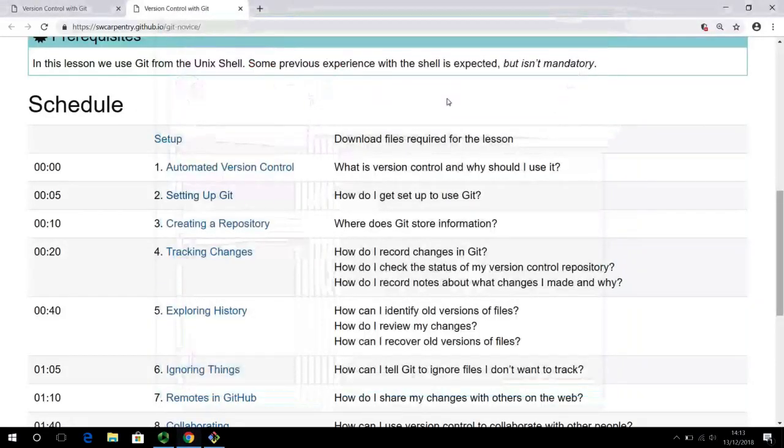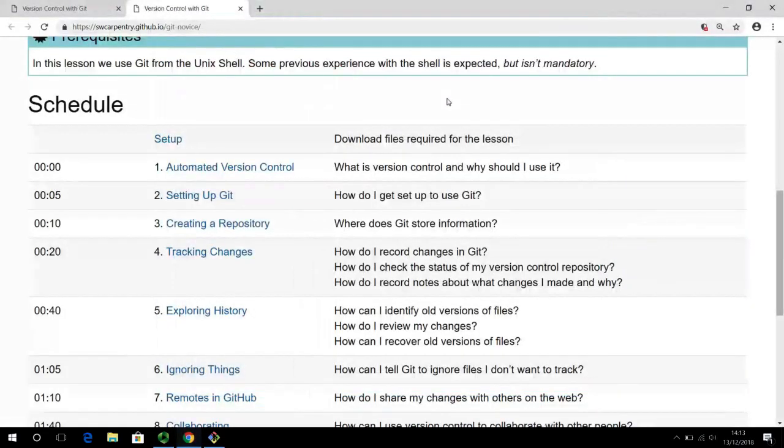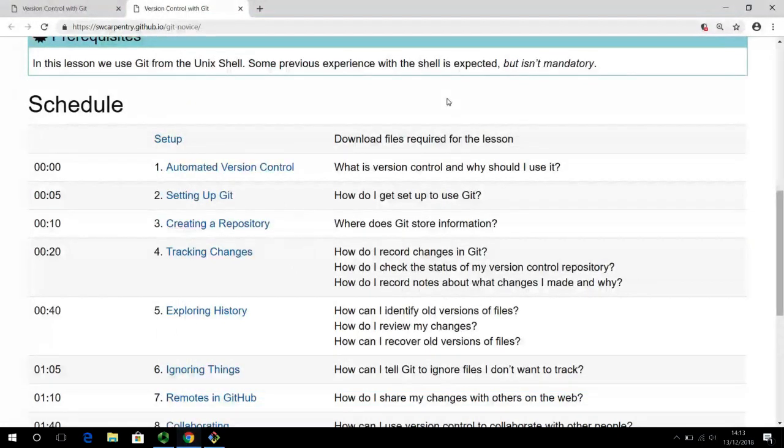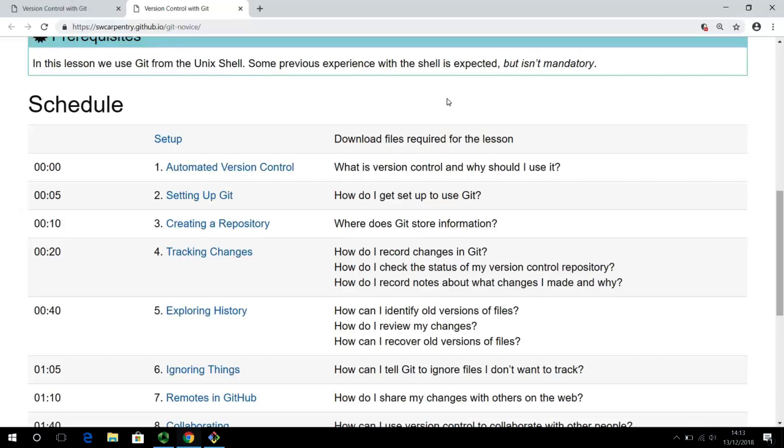Welcome back to this course on using git for version control. Before we can have git track the changes in our project, we have to set it up first. Now this is to be done only once. This needs to be done only once for every new computer on which you are going to use git. So whenever you are using git on a new computer for the first time, you need to configure a few things.